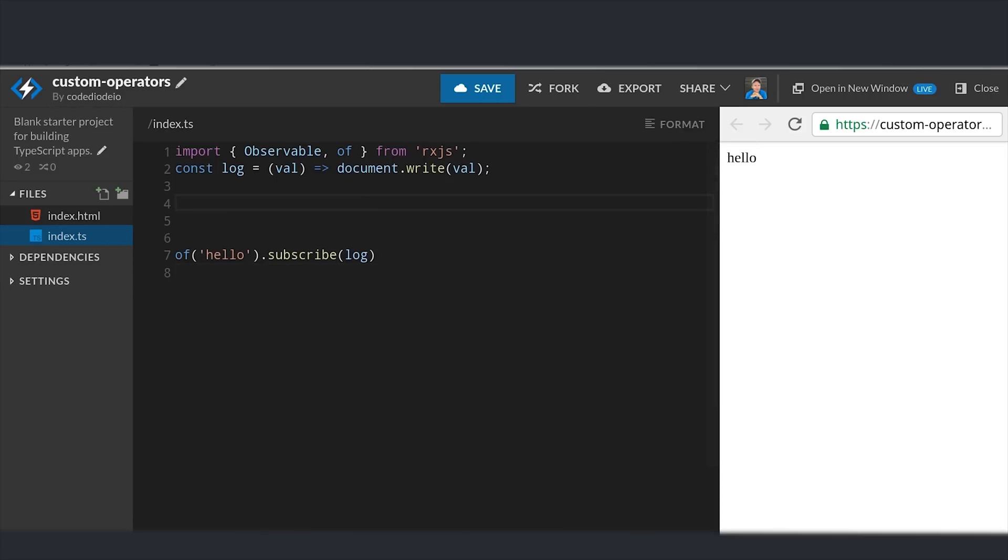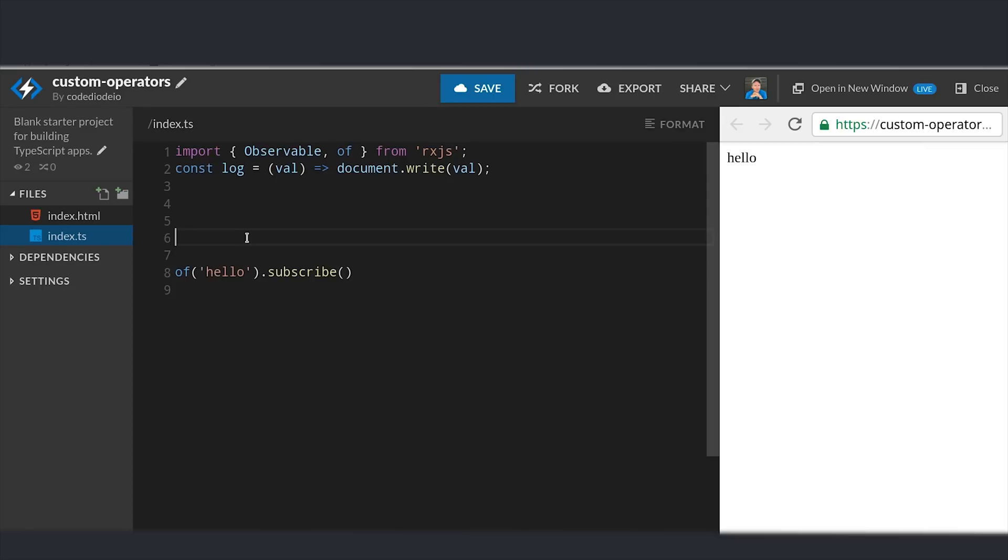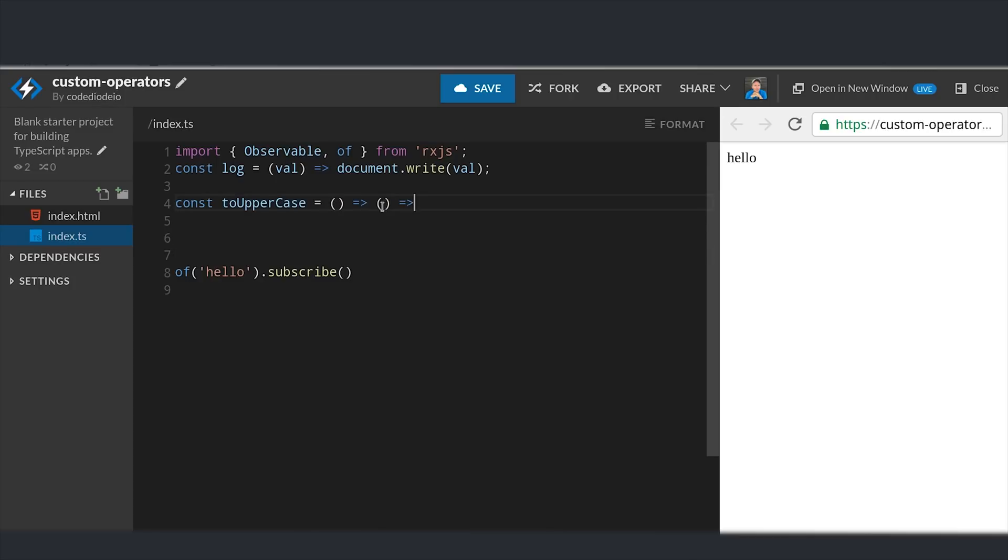I'm going to start by creating a more explicit, complex operator, and then we'll break this down to make it more simple for your more practical use cases. An operator itself is just a pure function. We'll go ahead and create one called toUpperCase, and it will just upcase the characters in the string.